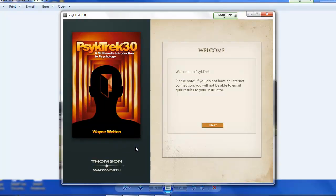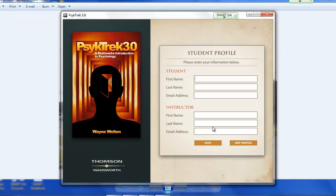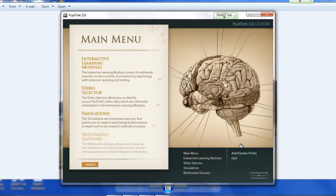Okay, from here, just click on Start. And then don't worry about this, just click Skip Profile.